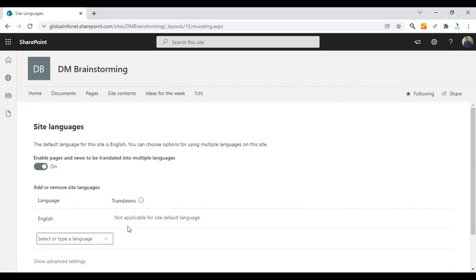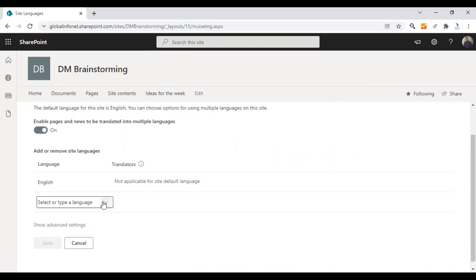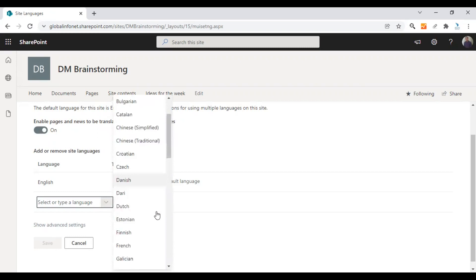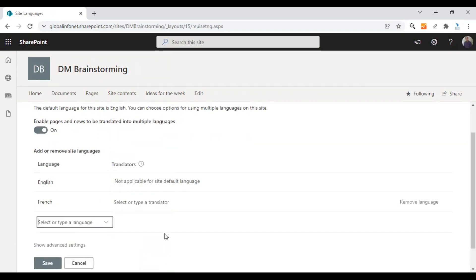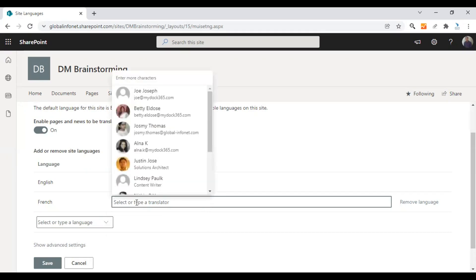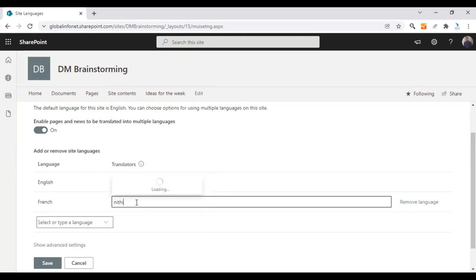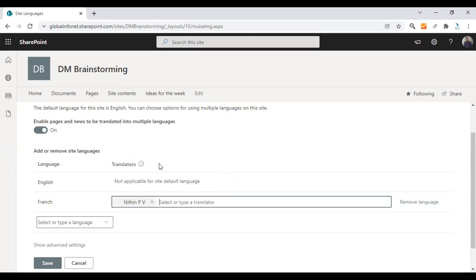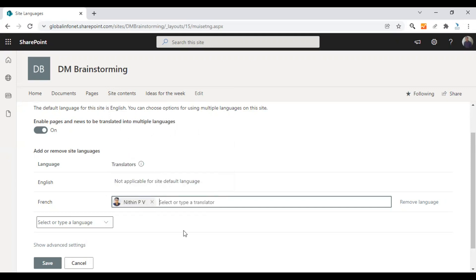English is the default language. You need to pick whatever languages you need through the drop-down. Let me choose French now — the French language is added here. You can also add a translator here so that he or she can translate the pages you are requesting. I'm choosing Nidin to translate any of the pages to the French version.